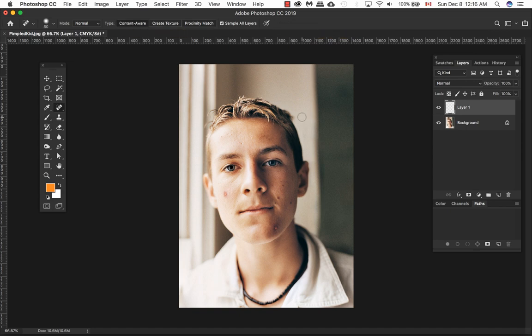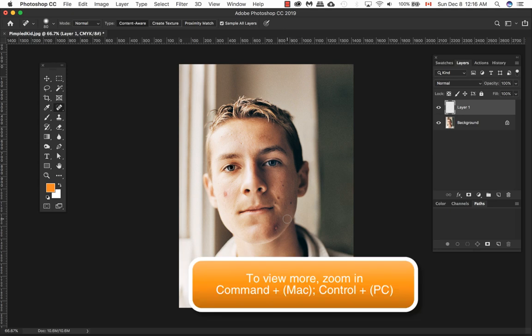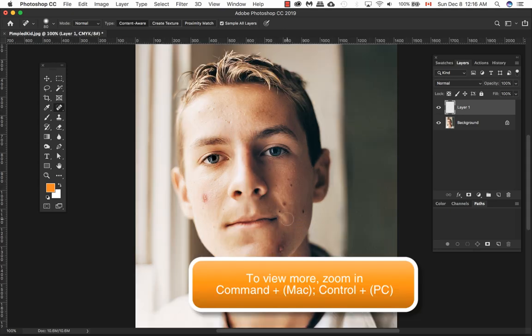I'm going to get started here. I'm going to use content aware and I'm going to make this a bit bigger. I'm just going to use my keyboard shortcut, Command plus or Control plus depending on what you're using.